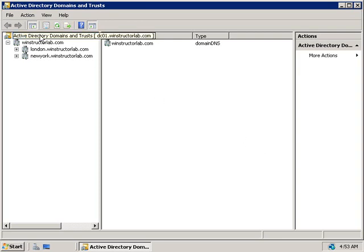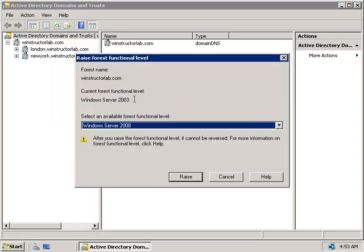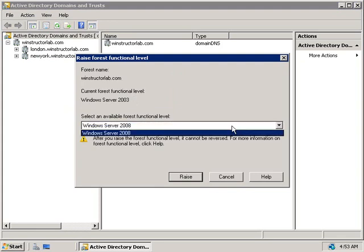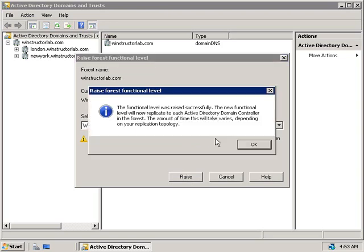If we want to change the functional level of the forest, we'll right-click on Active Directory Domains and Trusts at the top and choose Raise Forest Functional Level. We're currently running the forest functional level at Windows Server 2003, so we can only change to a higher functional level — we can't go backwards, so Windows 2008 is our only option. We'll click Raise. We'll get a warning message telling us this will affect the entire forest, so we'll click OK and get our confirmation that the functional level was raised. These changes will replicate to the rest of our domain controllers in our forest.